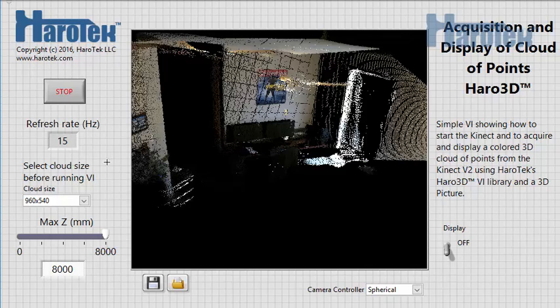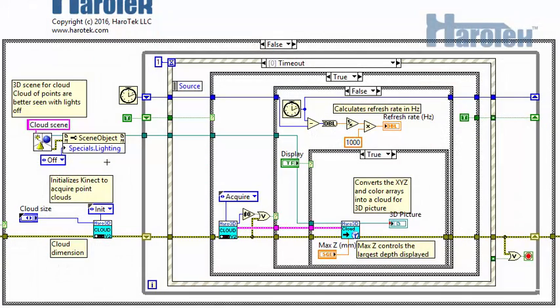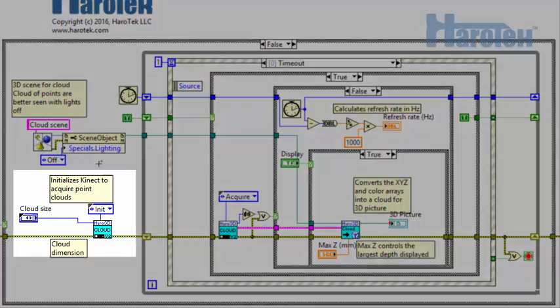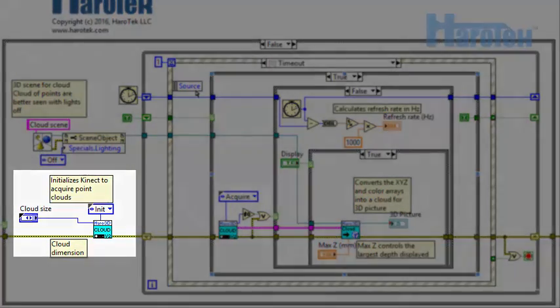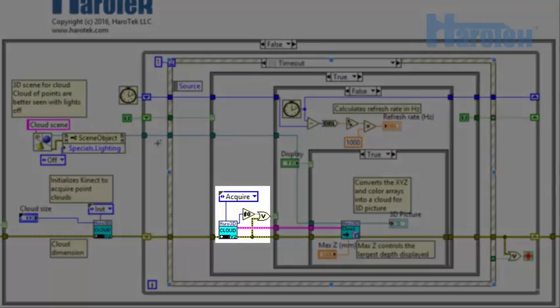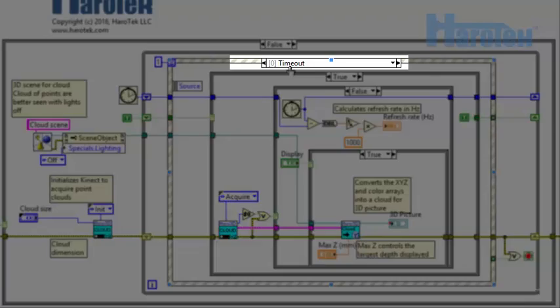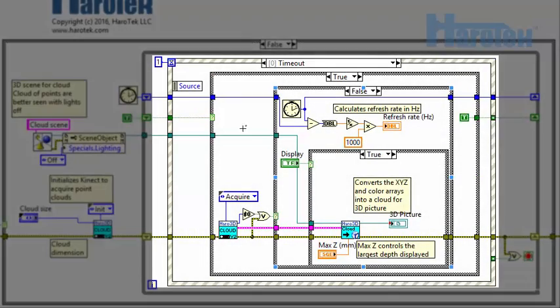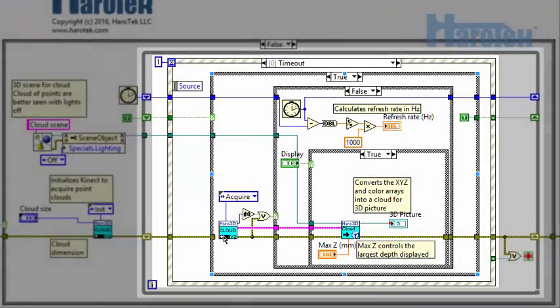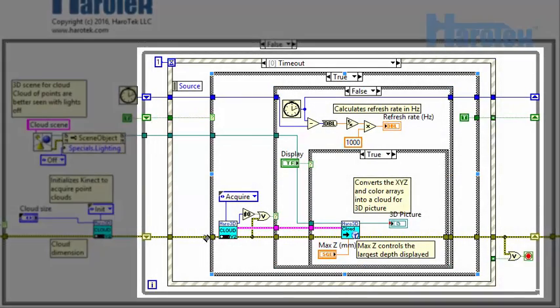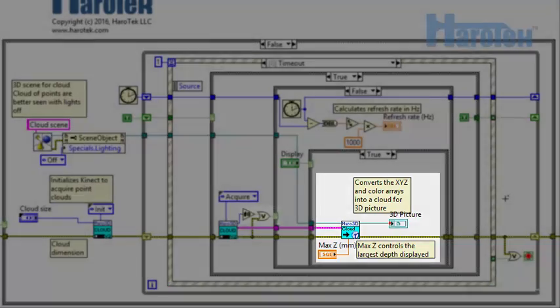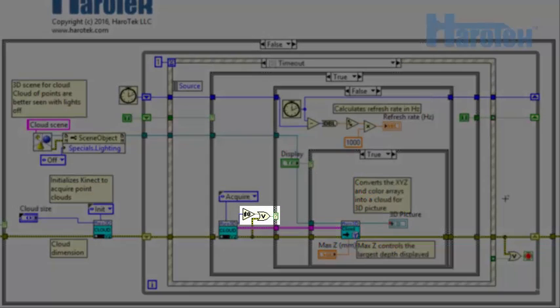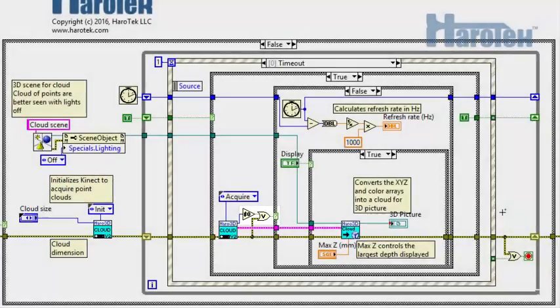Let's take a look at the block diagram. The original design of the cloud example VI is linear. The acquisition is initialized using the Haro3D cloud API. The cloud API, in the timeout case of an event structure within a while loop, acquires the data. The data is then processed and displayed. Display and rate are updated only if the acquisition is successful.